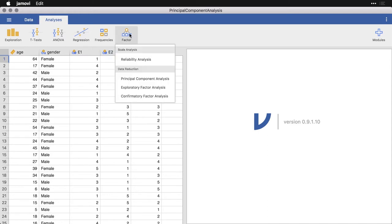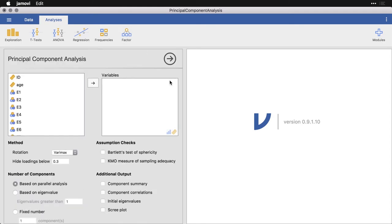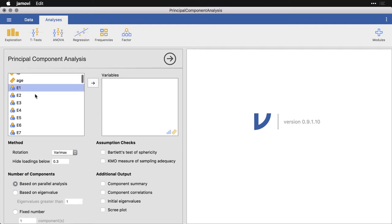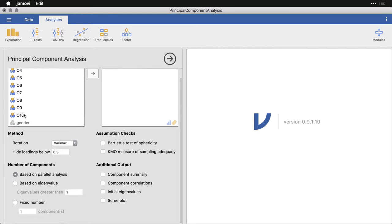Let's come up here to factor and click on principal component analysis. And what we need to do is first feed it the variables that we want. It needs ordinal or scaled or quantitative or continuous variables. So let's come here to E1 and let's go way down here to O10.